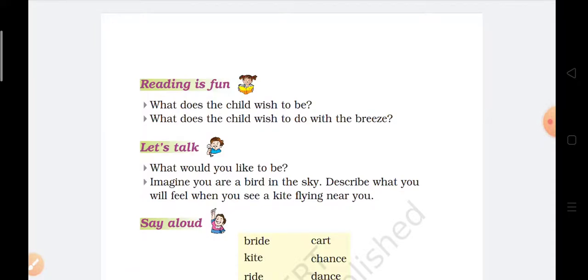First question is: what does the child wish to be? And the answer is: the child wishes to be a kite. Next question is: what does the child wish to do with the breeze? And the answer is: the child wishes to ride upon the breeze.